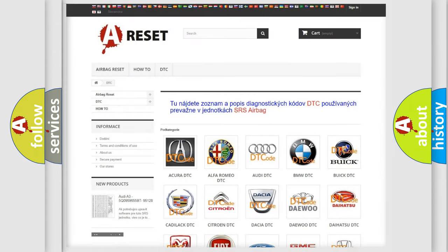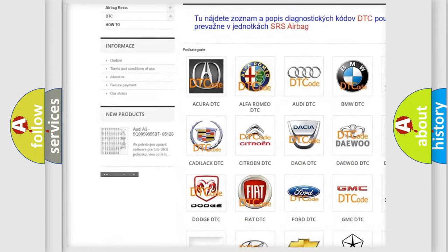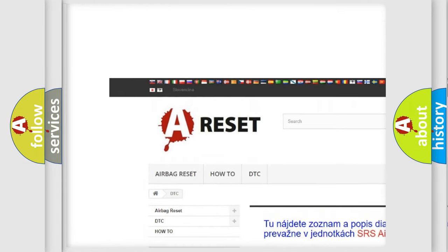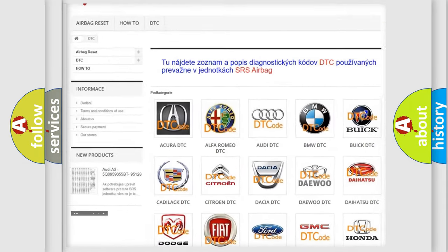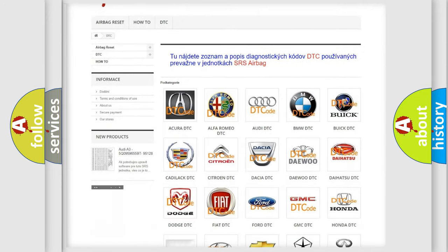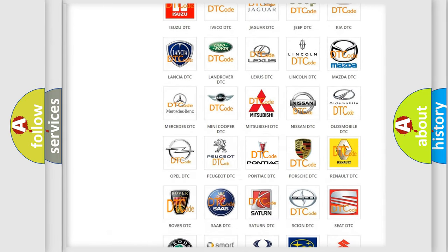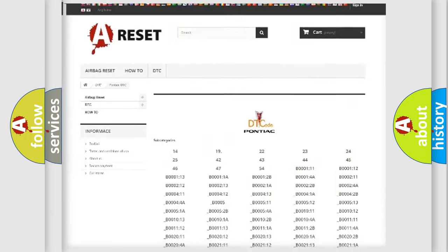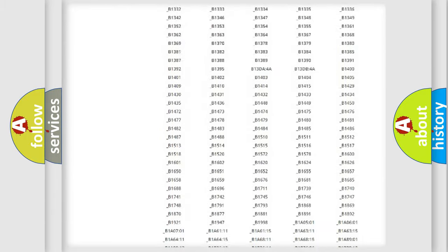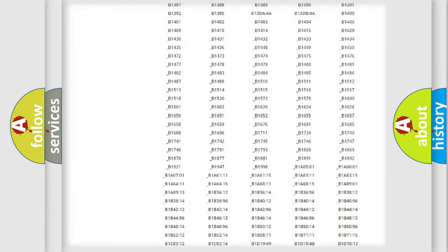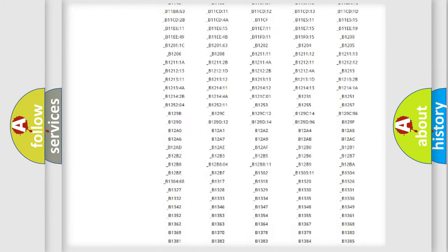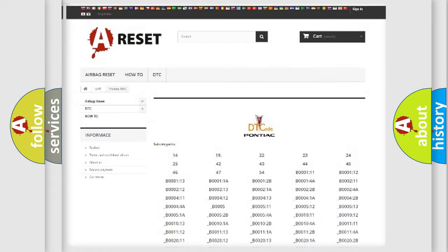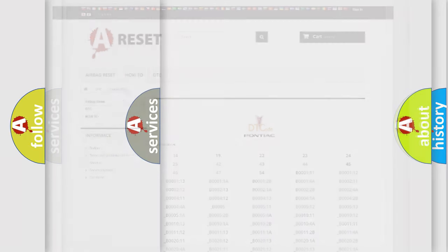Our website airbagreset.sk produces useful videos for you. You do not have to go through the OBD2 protocol anymore to know how to troubleshoot any car breakdown. You will find all the diagnostic codes that can be diagnosed in Pontiac vehicles. Also many other useful things.